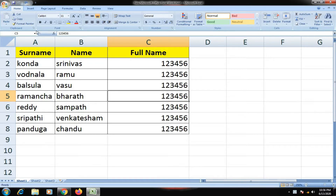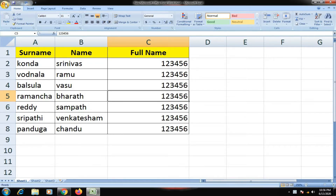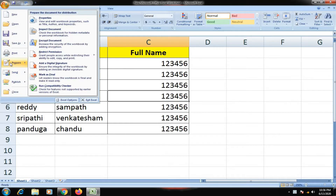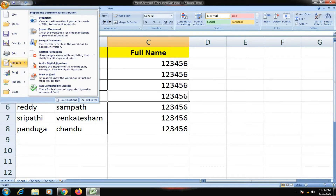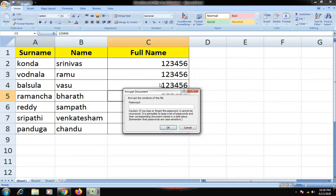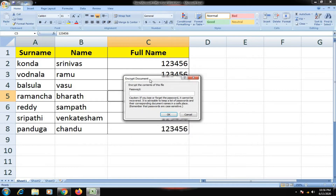Click this button. Here you have the options. You need to go to the encrypted document and the password dialog box will appear. Enter the password here.